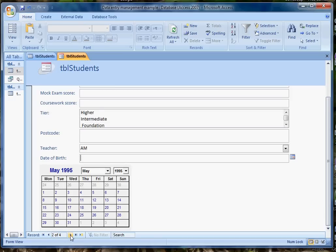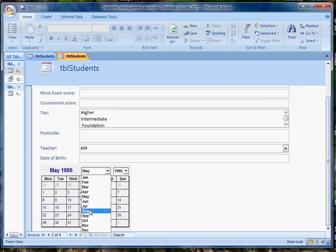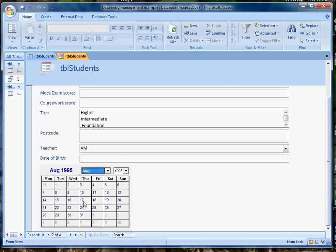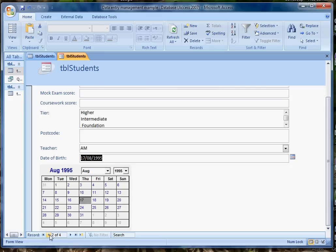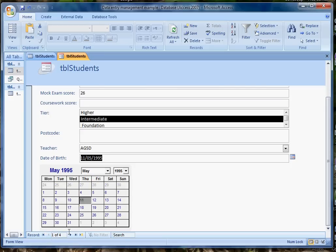And if I go forward to the next record, I can find somebody else born in the same year, but in a different month, and select their date of birth, and so on. And if I scroll backwards, I do see that those dates of birth are still there. So they've been entered into the record for those first two students,